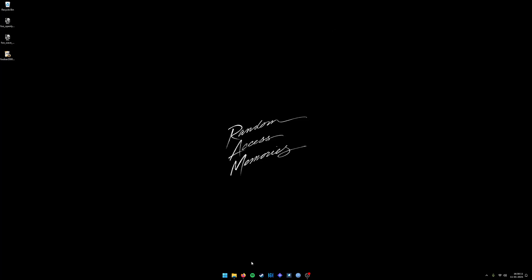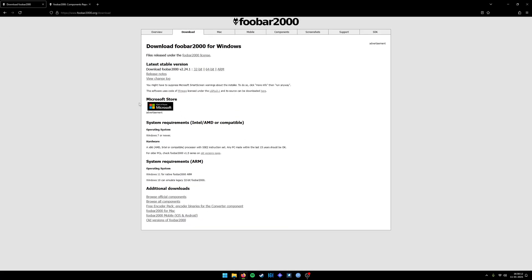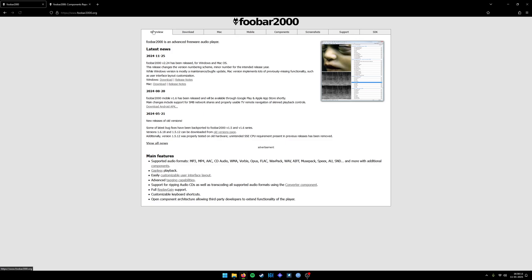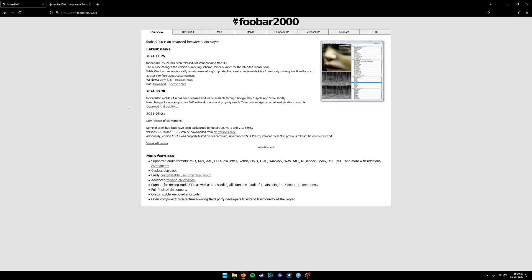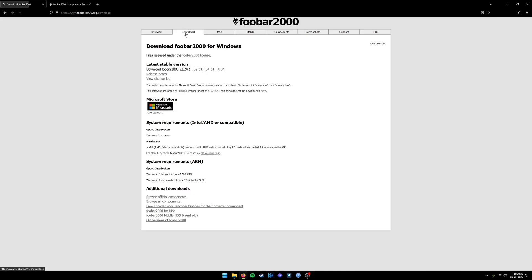Foobar2000 is a music player and we can customize everything from scratch. If you go to the Foobar2000 website, it will provide you with download options. We can choose from one of these architectures. I'm currently running a 64-bit architecture.